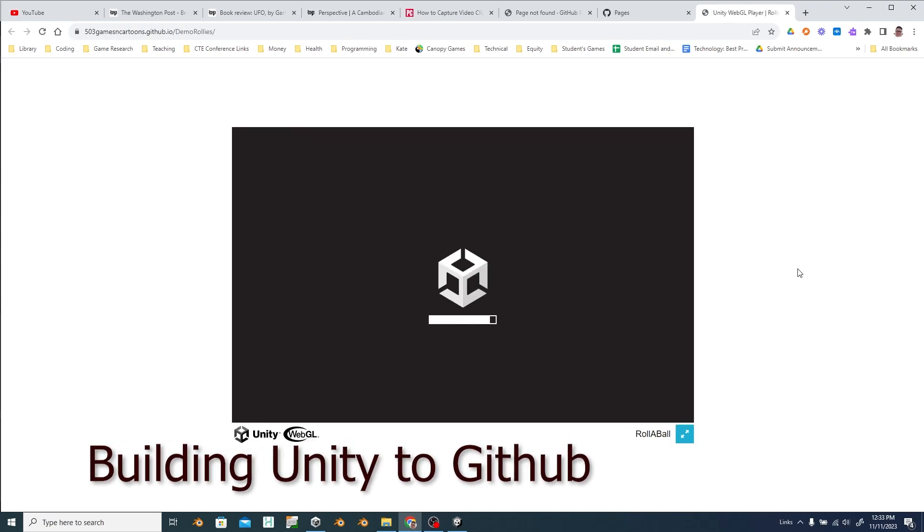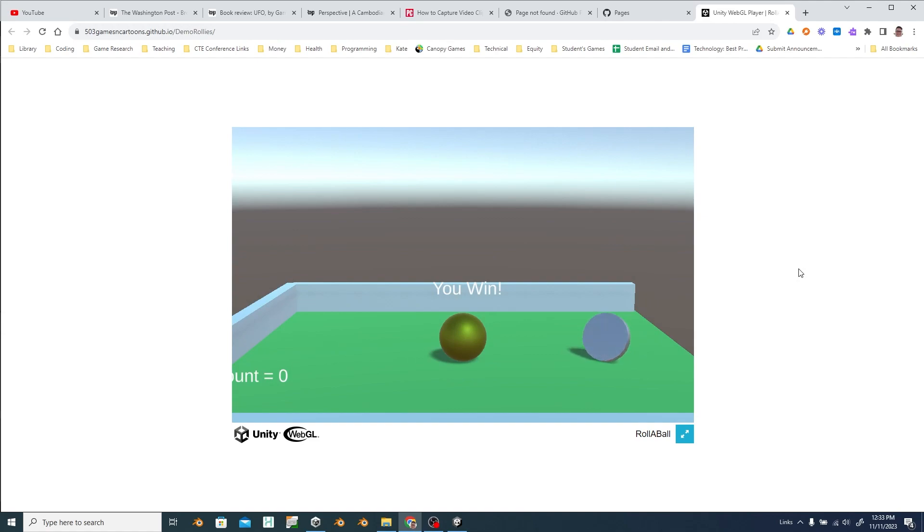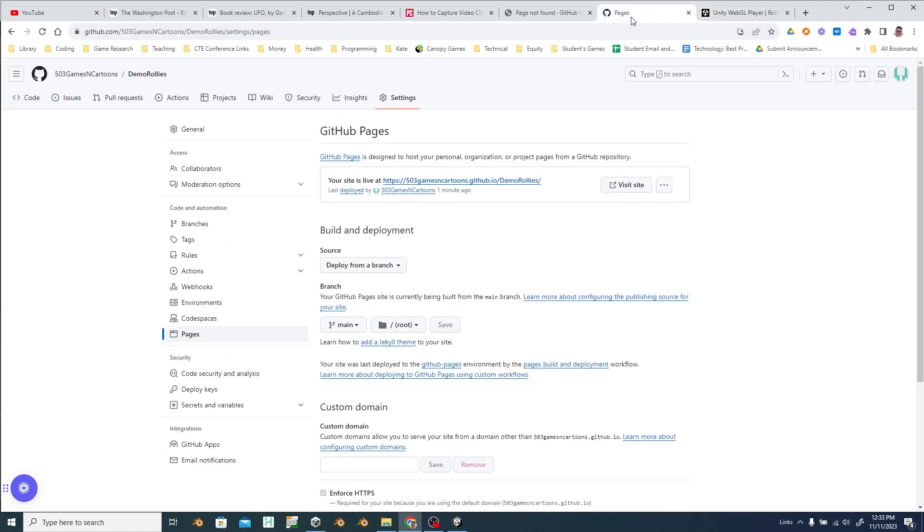This tutorial will help you get your Unity projects built and on the web with GitHub. As you can see here it's running in the window.